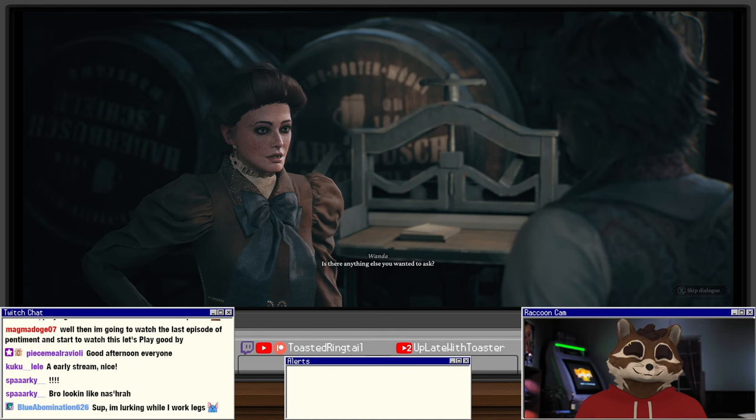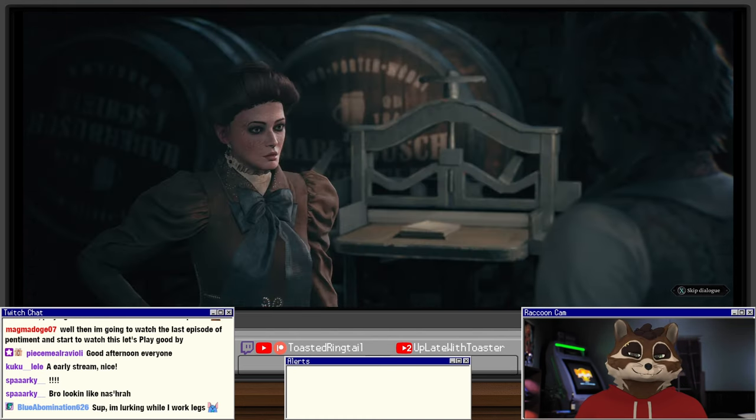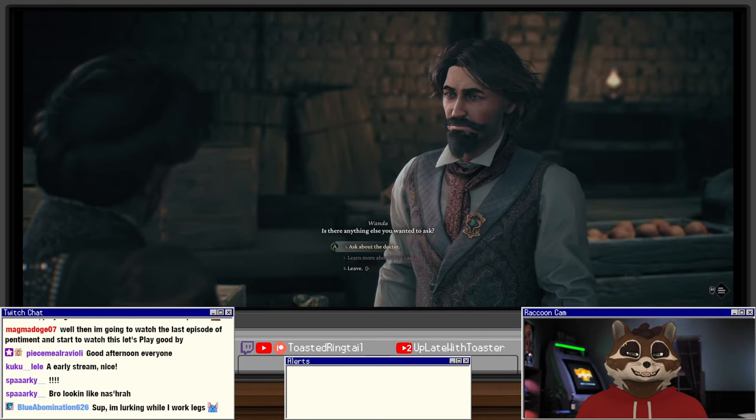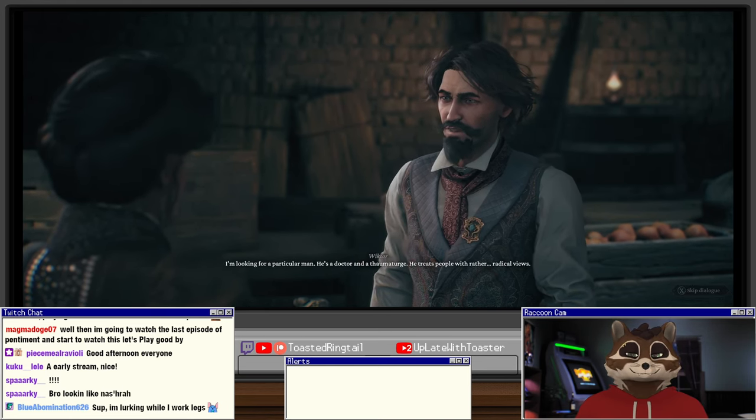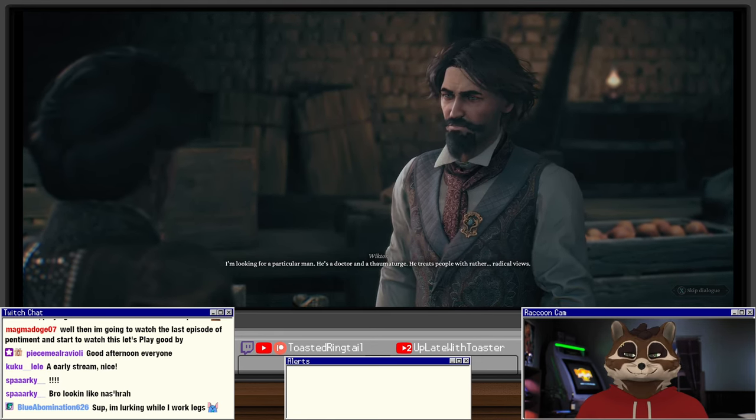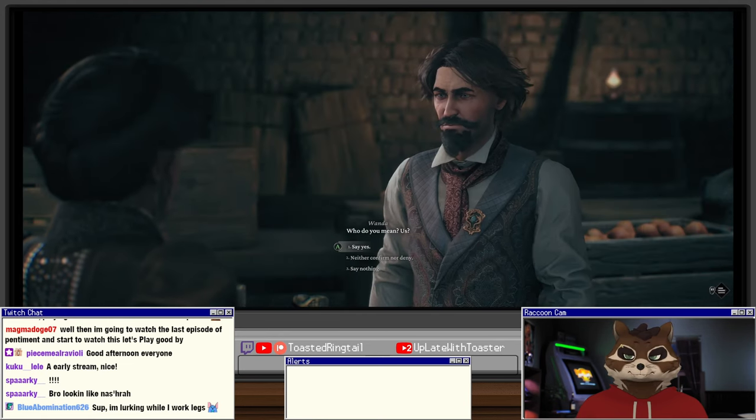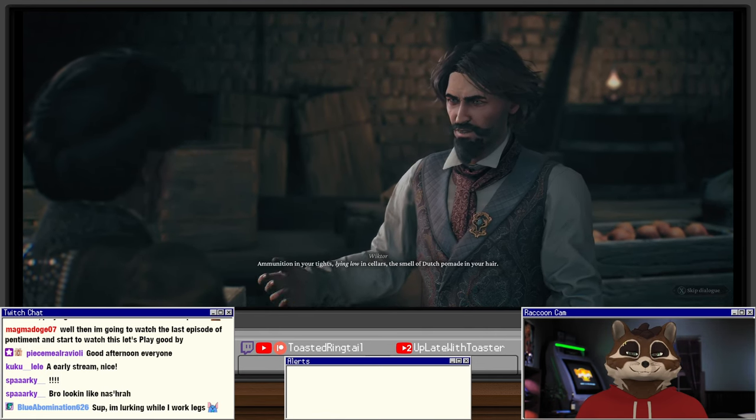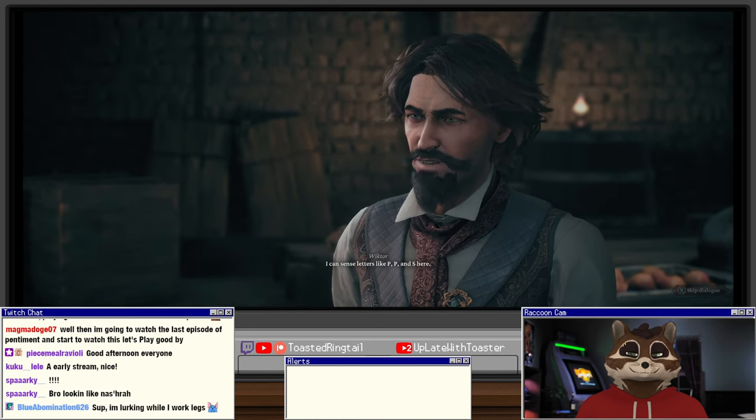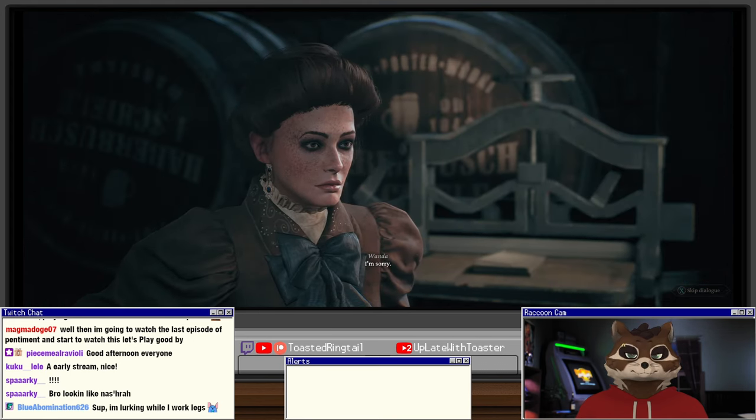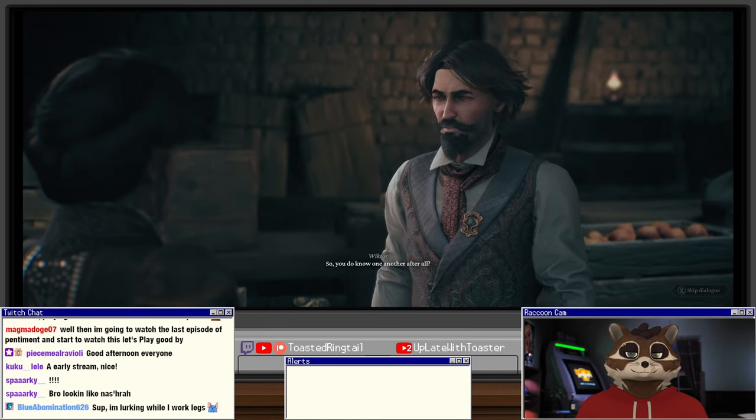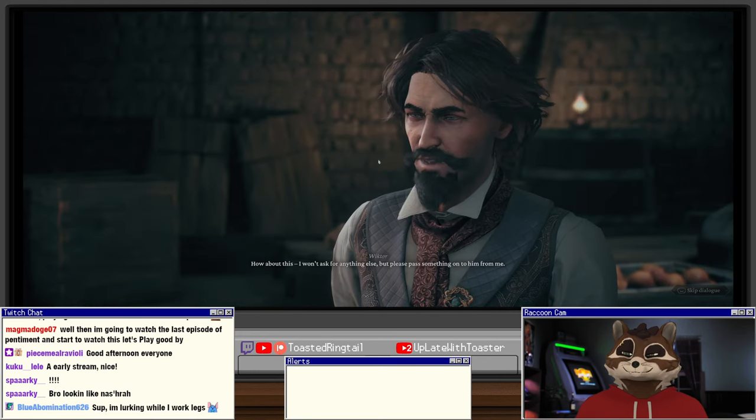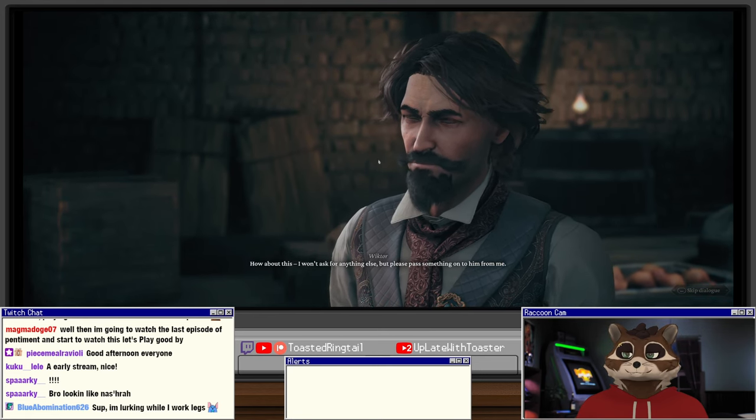I think I'll pass, patriarchy agrees with me. And that's exactly the problem. Is there anything else you wanted to ask? Let's see what his other responses are. Oh damn that skipped something, oops. I thought it was just repeating the same thing. I'm looking for a particular man, he's a doctor and a thaumaturge. He treats people with rather radical views. Who do you mean, us? Ammunition in your tights, lying low in cellars, the smell of Dutch pomades in your hair.